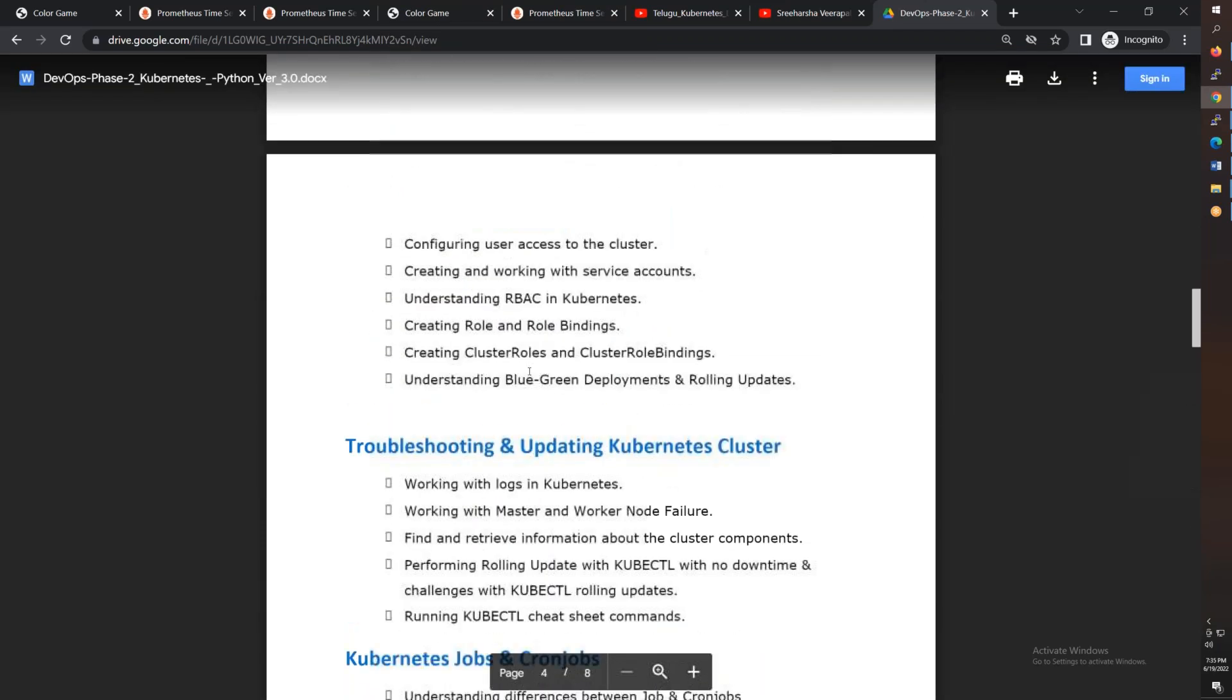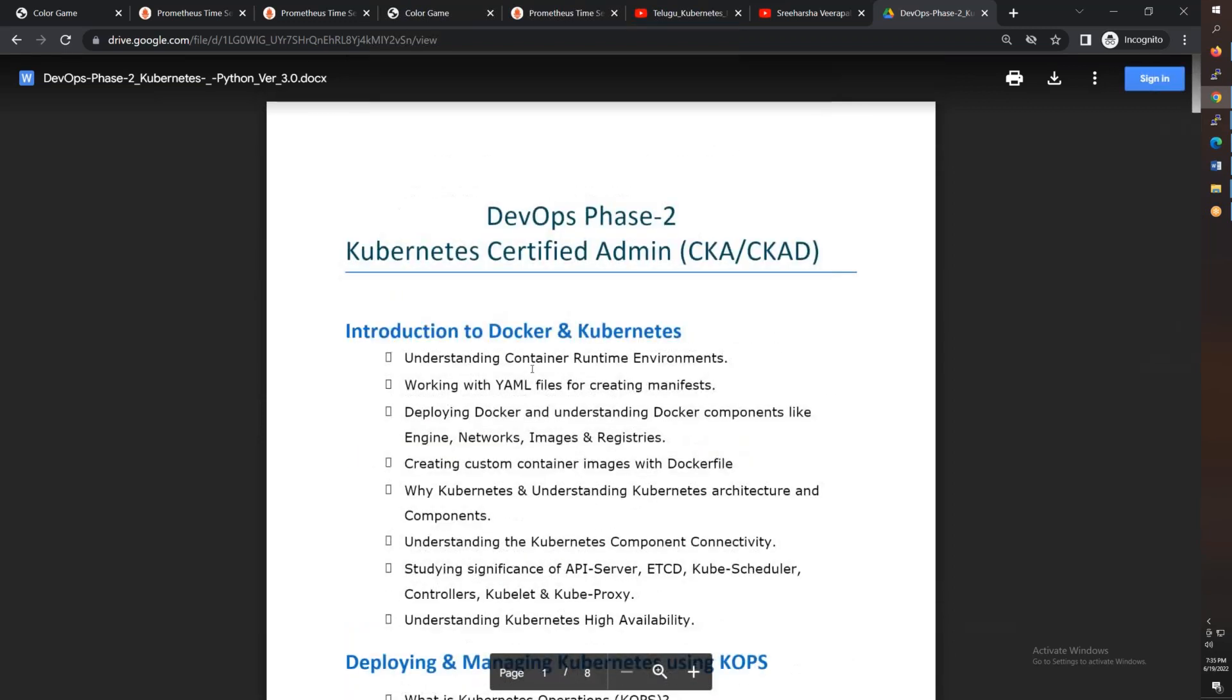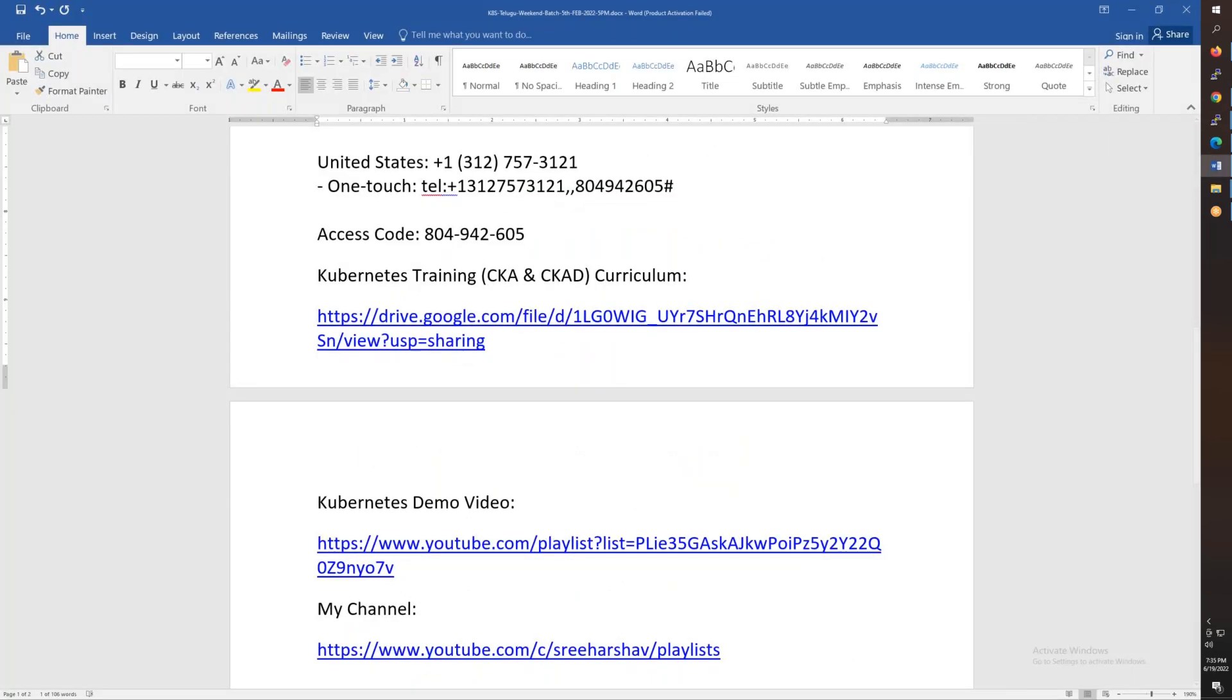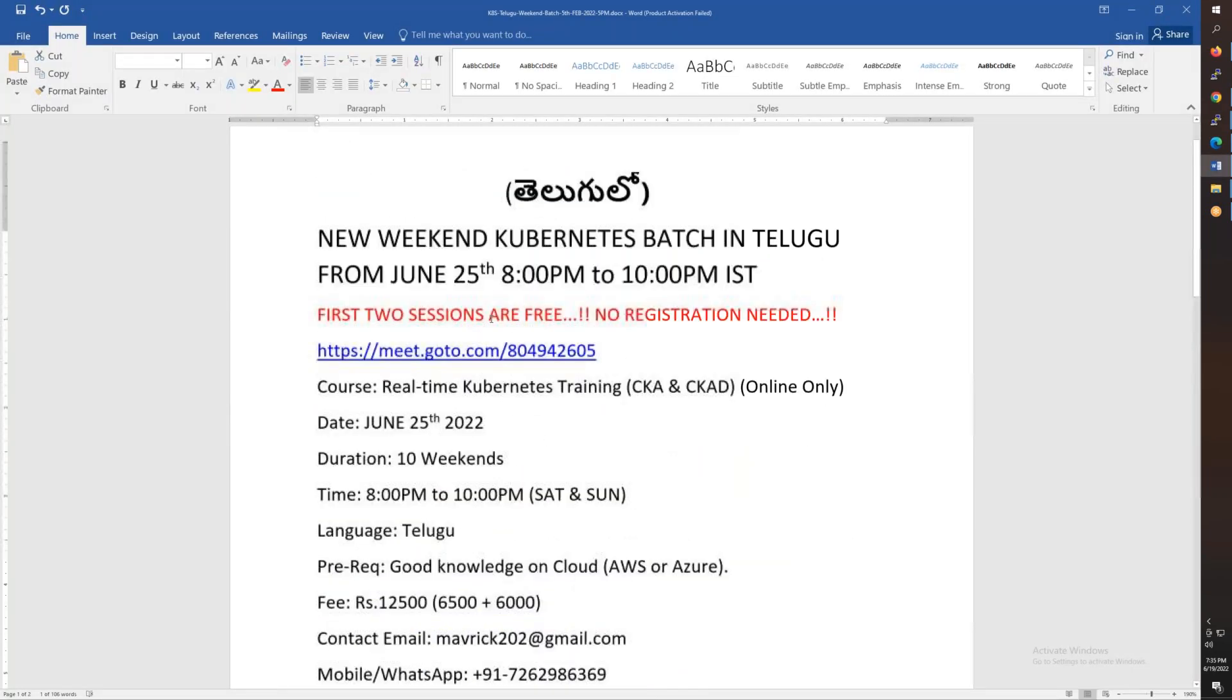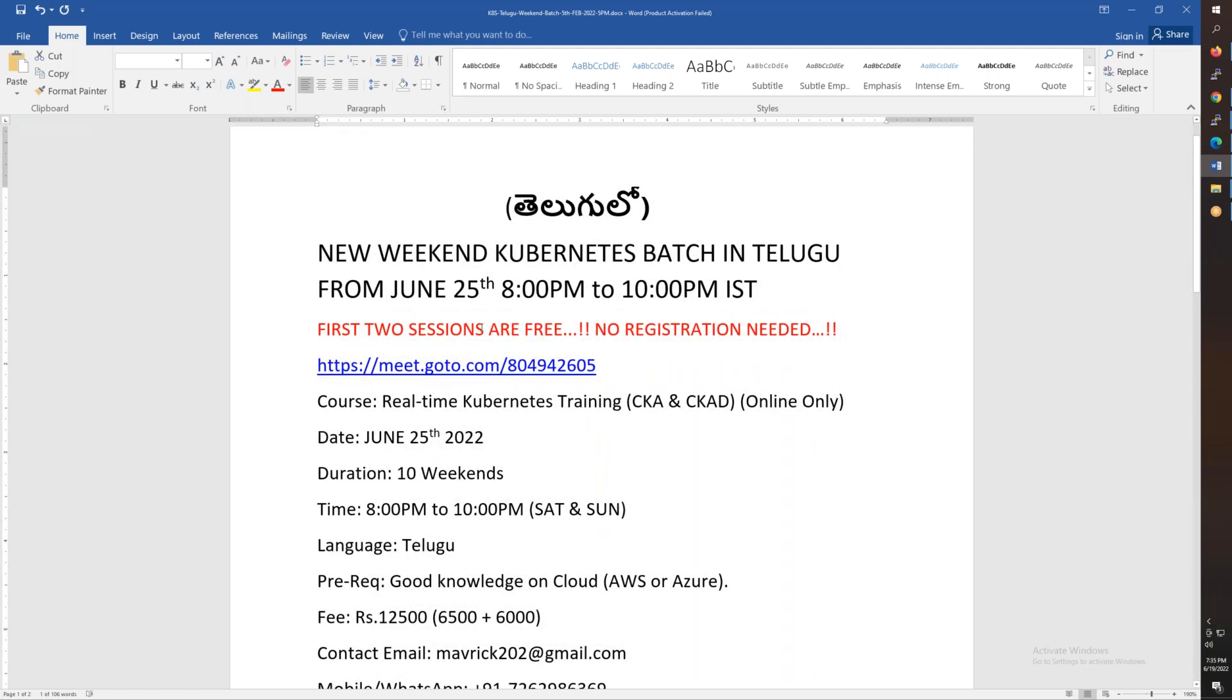Overall, we have 10 weekends to complete everything. Again, it's from June 25th, evening 8 o'clock to 10 o'clock on Saturday and Sunday, 10 weekends. This is pure Kubernetes, so you can practice it as it is. Okay, thank you friends. Thank you for watching. The June 25th training starts soon. First two sessions are free. Please join me. Thank you, have a great day, bye for now.